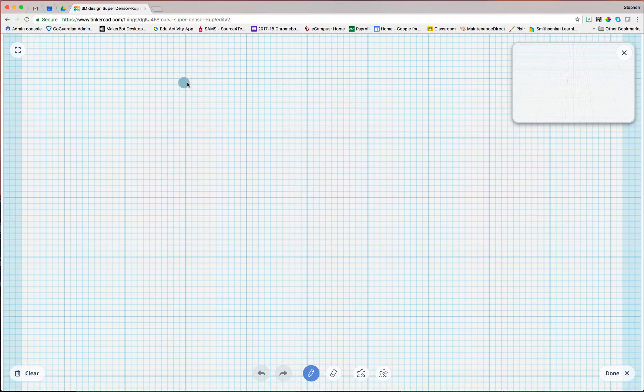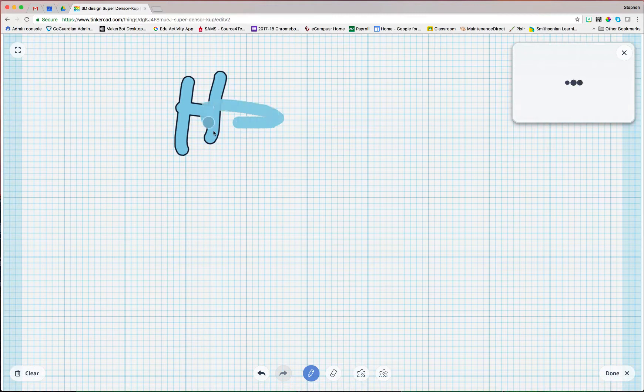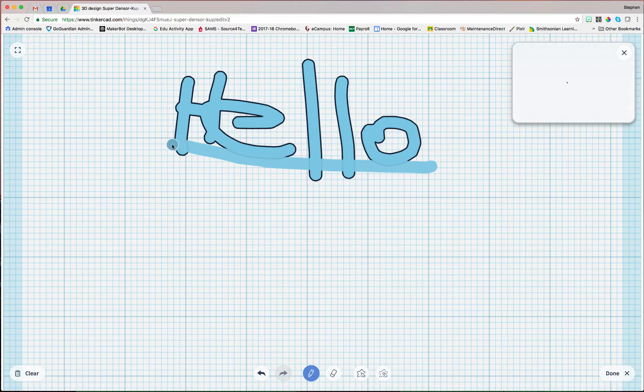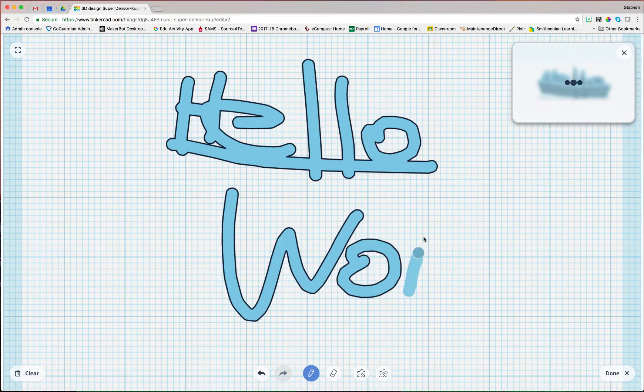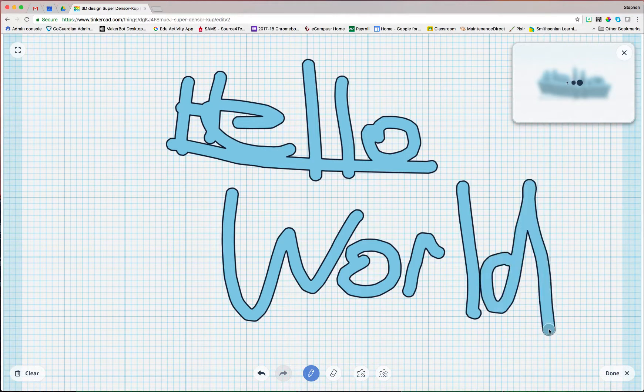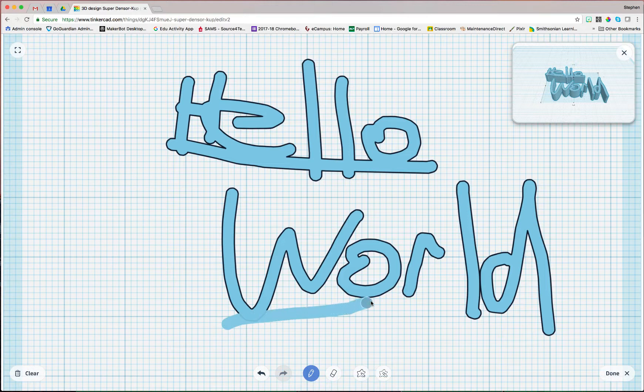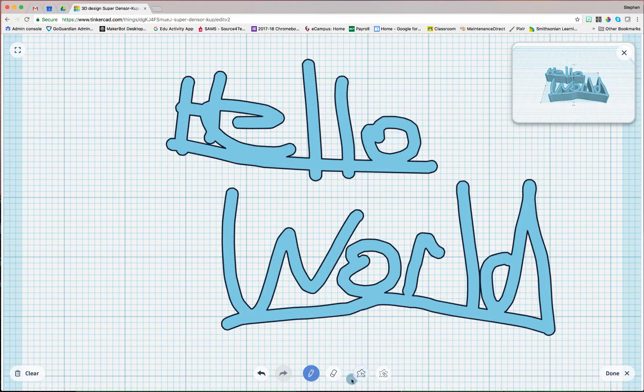So what I can do with this Scribble is write like this. Now my handwriting is probably not as good as yours, but I'm going to underline everything to kind of keep it all connected, and then that will make a nice print.